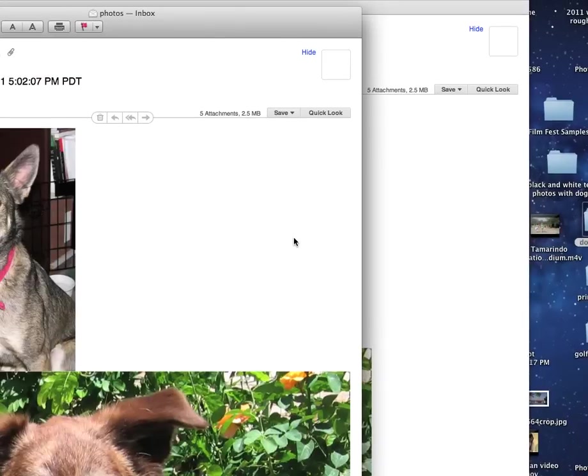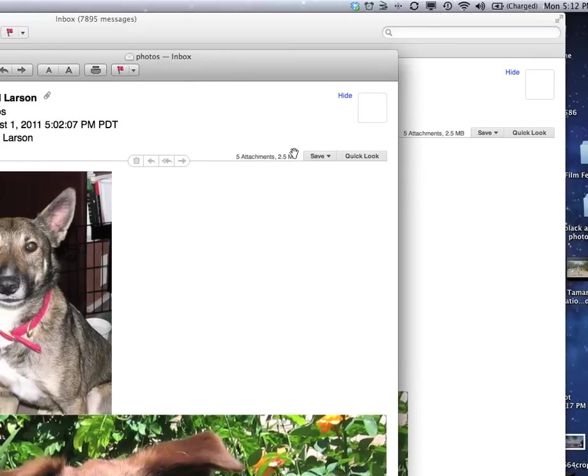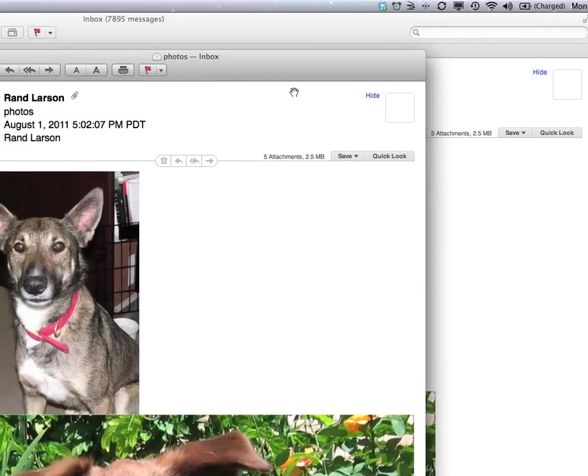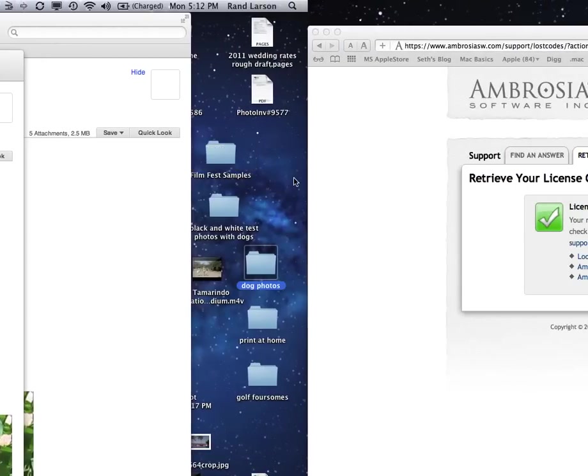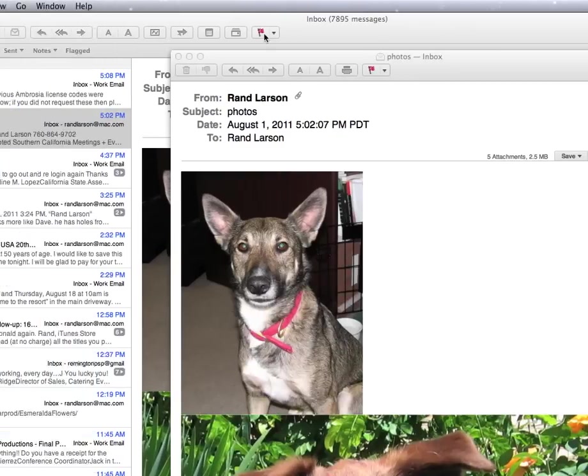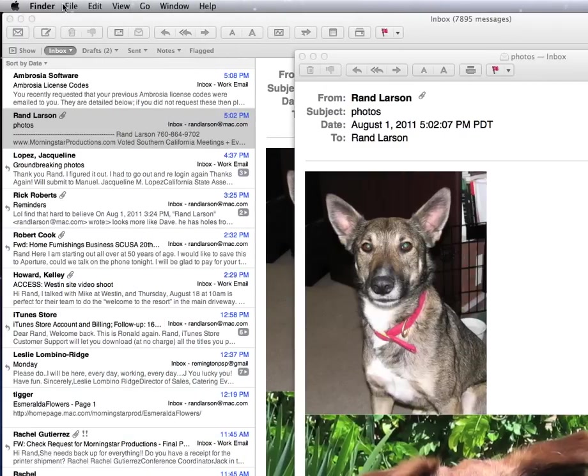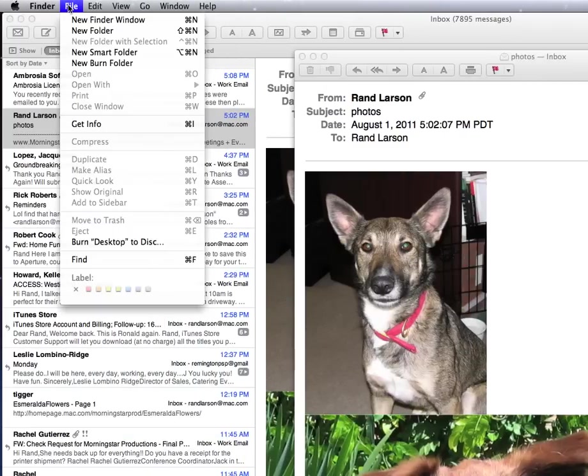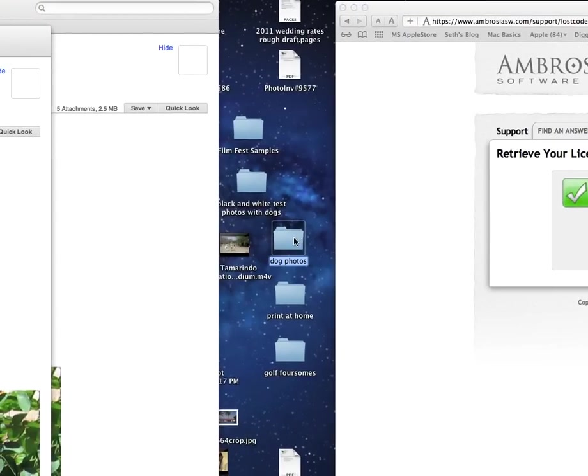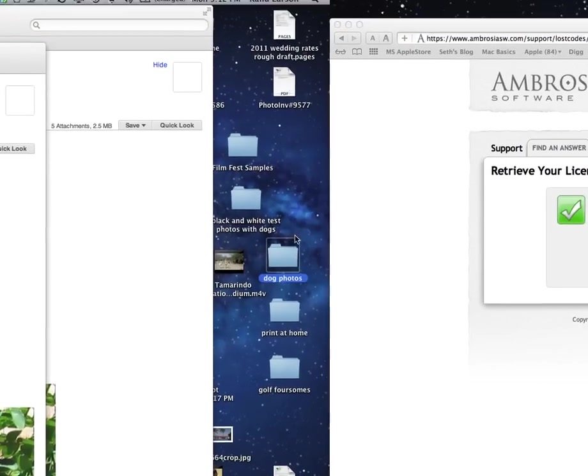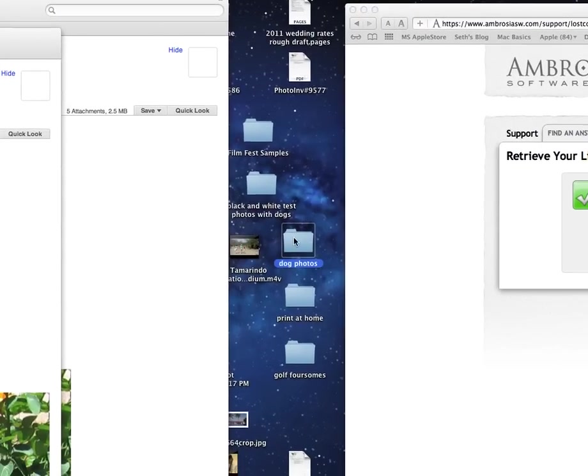Another way to do it would be to have the email open so you can see the desktop. Make a new folder. In case you forget how to do that, click on desktop, go to file, new folder. New folder opens up, and I would name it Dog Photos and have it on the desktop.